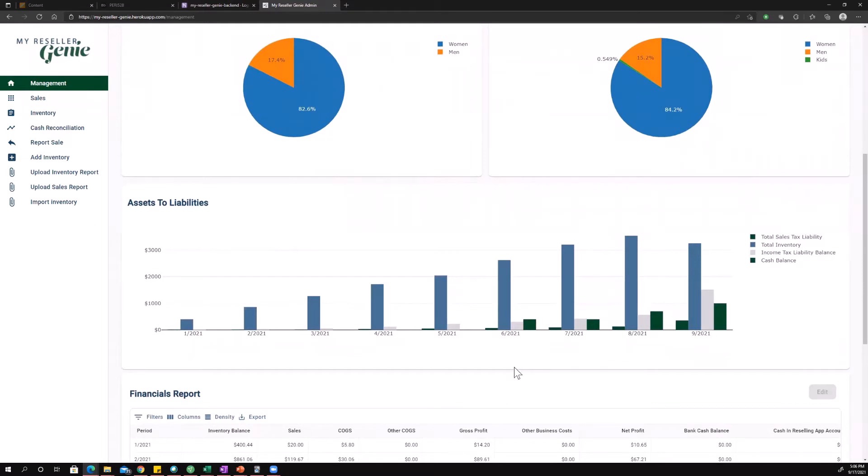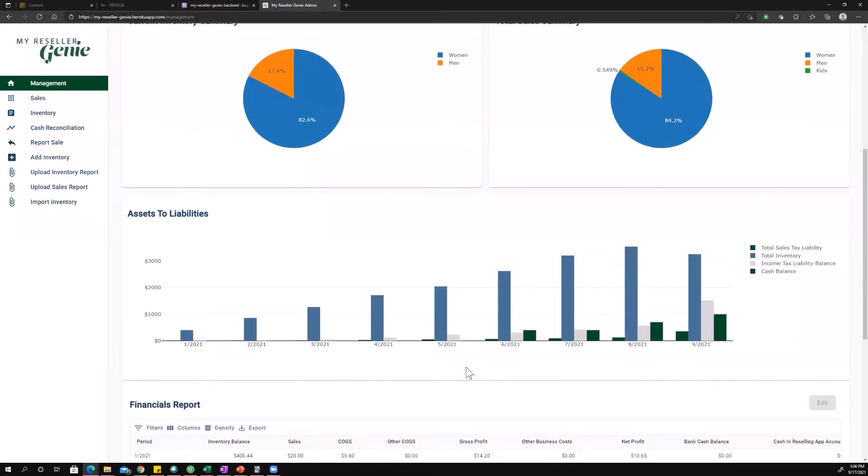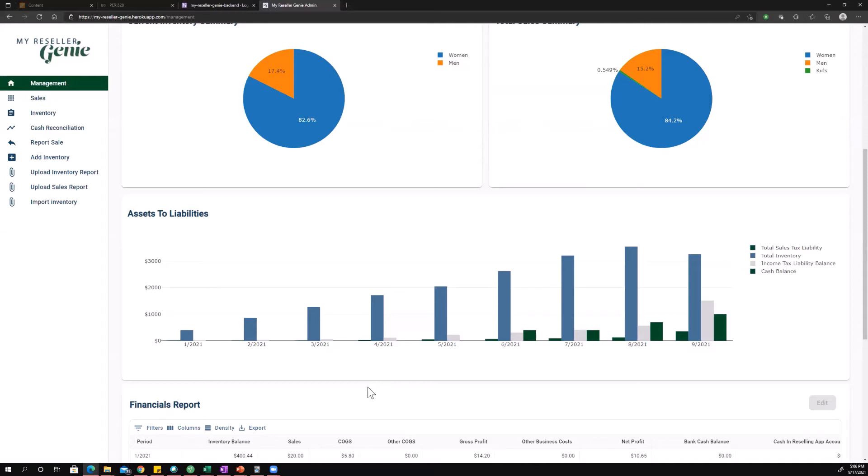Okay. So next up down here, assets to liabilities. So assets to liabilities, it tracks your biggest assets and liabilities, if you will. So most reselling businesses were pretty simple. We've got cash, we've got inventory, and we've got tax. We have got income tax and sales tax, but we'll just call that tax.